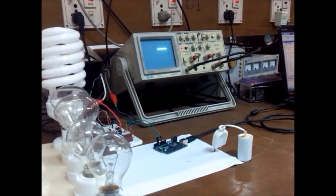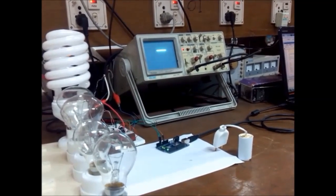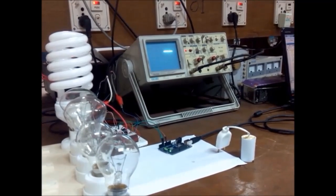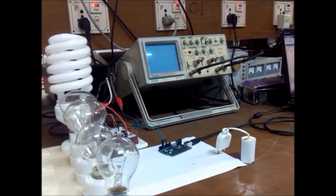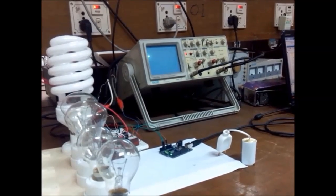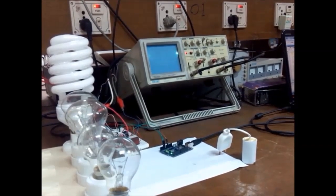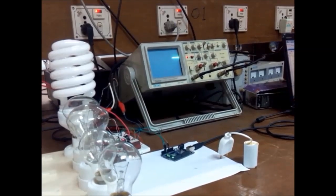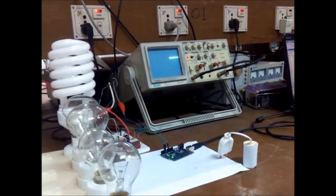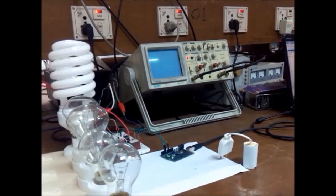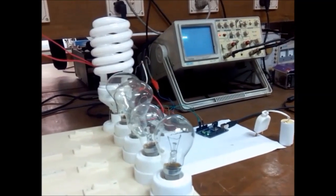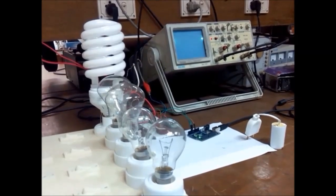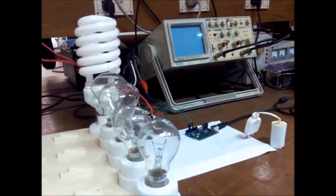The objective of our project is to establish a measurement system to measure the magnitude and wave shape of voltage and current across the load, and to measure the power factor of the load for this small power system. As loads, we have used a bulb, CFL light, and a capacitor bank.